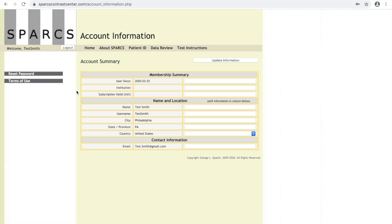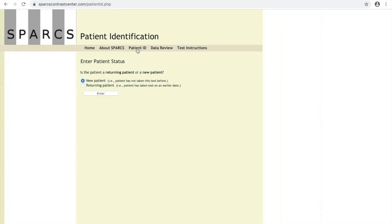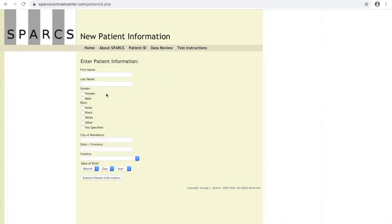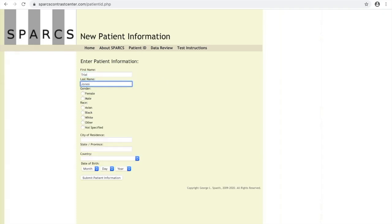Enroll your patient in SPARCS by clicking the Patient ID button and then click New Patient. Fill out their information and then click Submit.